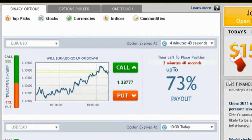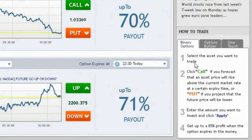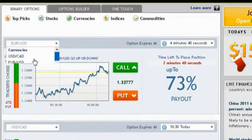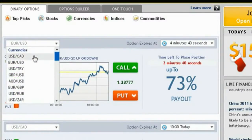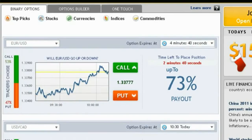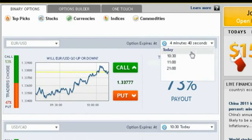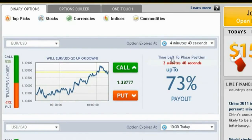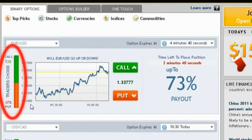Trading on our platform is as easy as 1, 2, 3. Simply select an asset you want to trade using the drop-down menu, then choose an expiry time. Notice the Trader's Choice bar — this tool shows you what direction other traders are choosing.